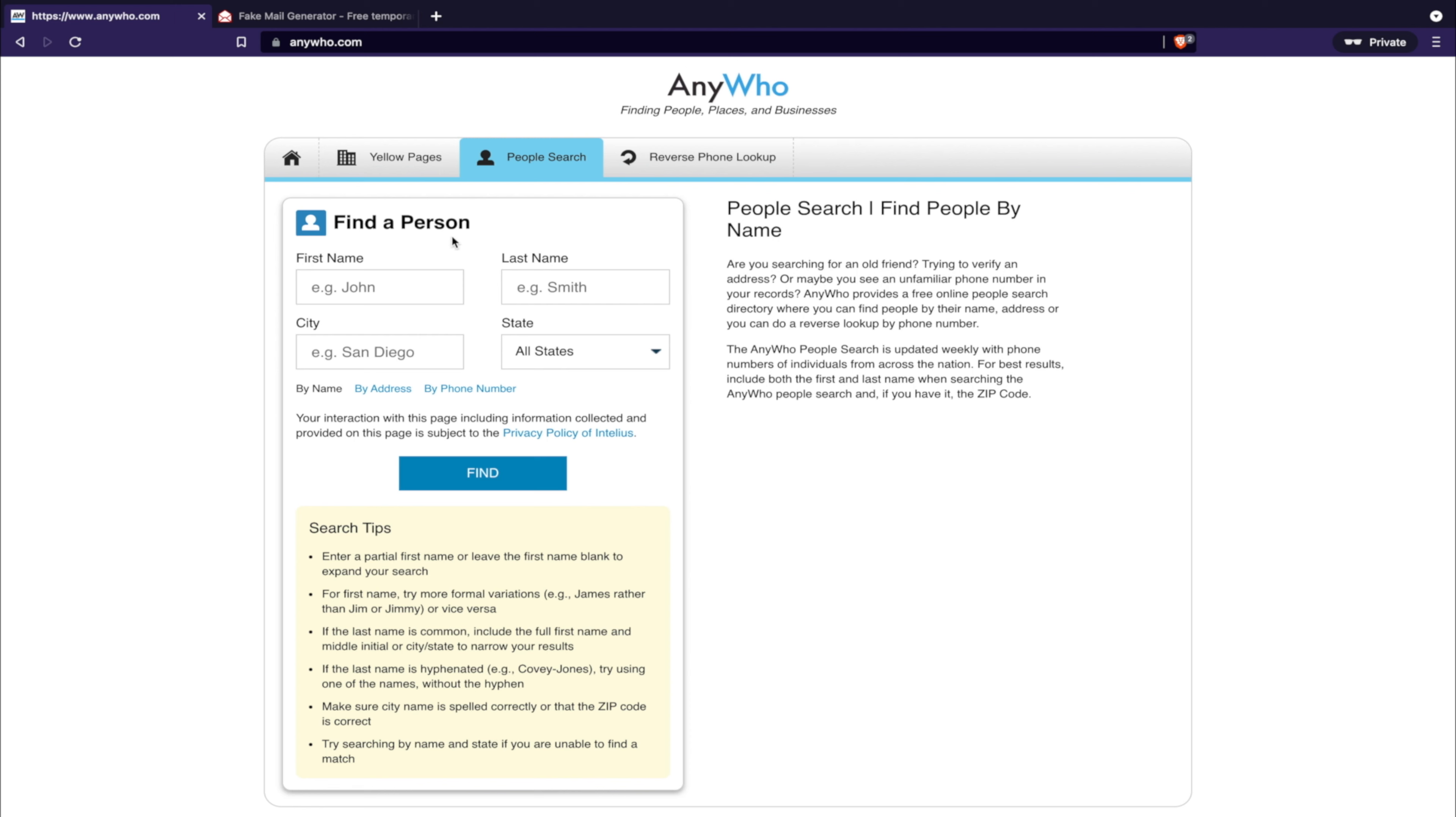Check out all of my opt-out videos on this playlist - there'll be a card right here. Make sure you subscribe to the channel, hit the bell icon and the like button on the video so you can continue to be updated on new opt-out databases. Removing from anywho is pretty simple.